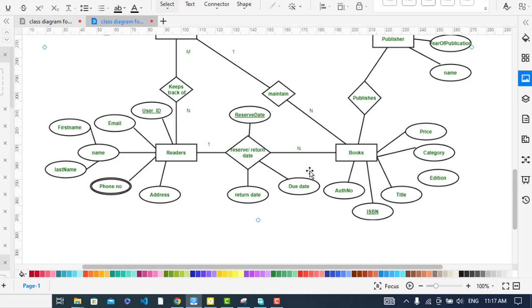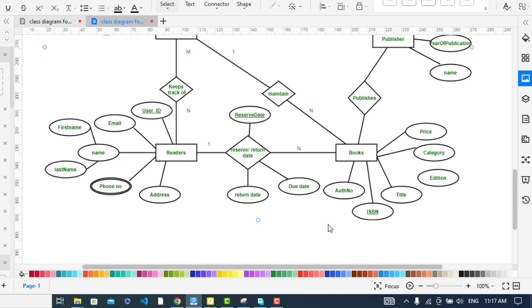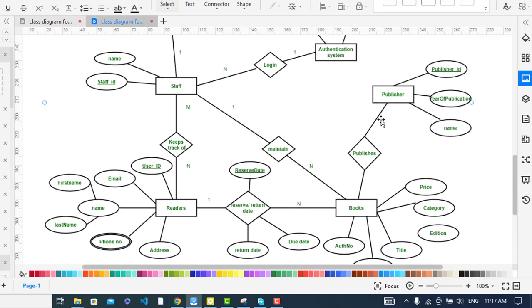The relationship between Readers and Books is one-to-many. We also have an associative entity here. Whenever a reader reserves a book, the reserve date is recorded — when the book was reserved. Other attributes on this associative entity are return date and due date. A reader can reserve or return more than one book, hence the one-to-many relationship.